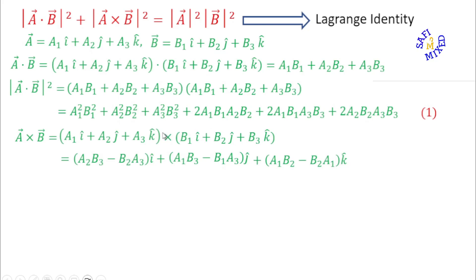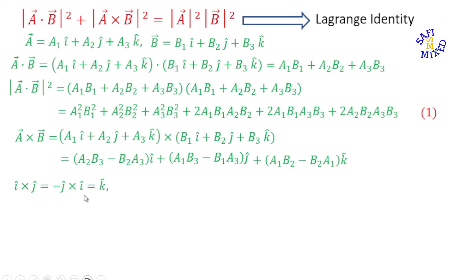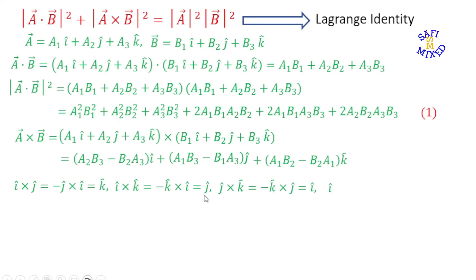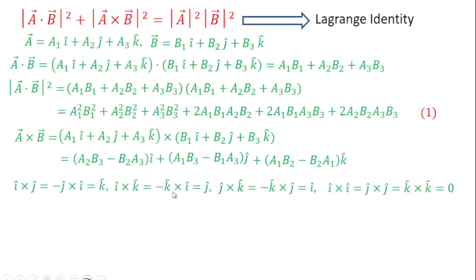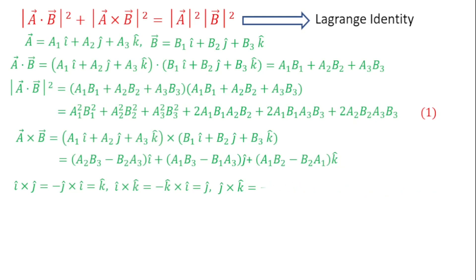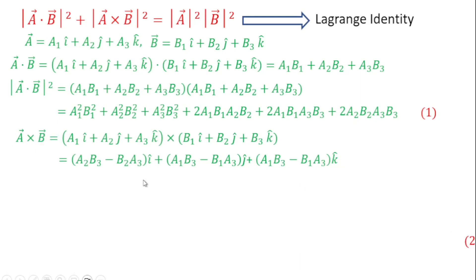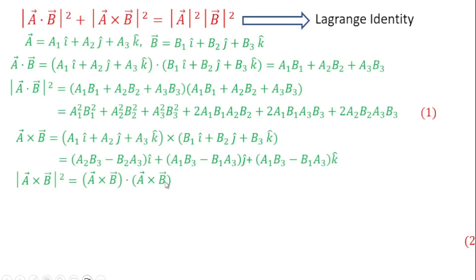In reducing this product I used the relations between unit vectors i, j, and k. You can do the calculation step by step and apply these relations to reduce the equation. Now I take the modulus squared of a×b, which can be written as (a×b)·(a×b).